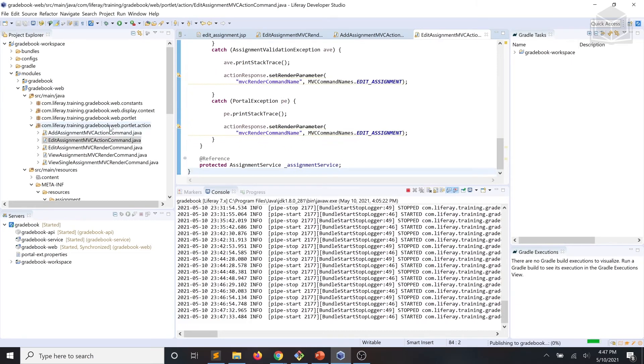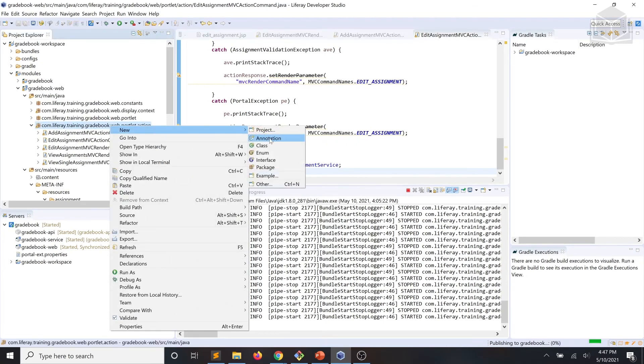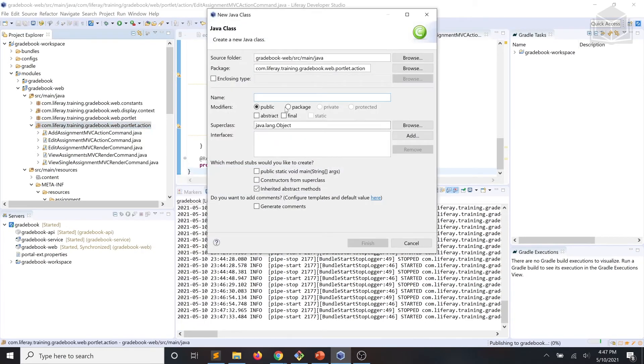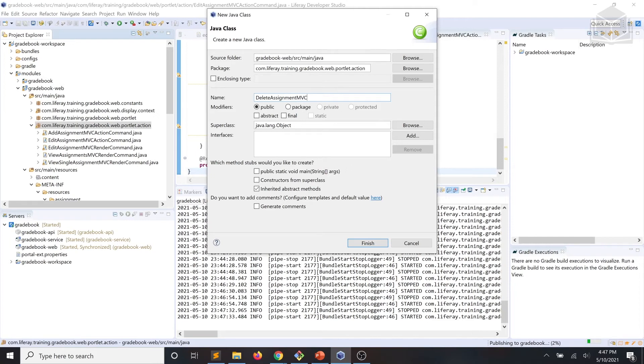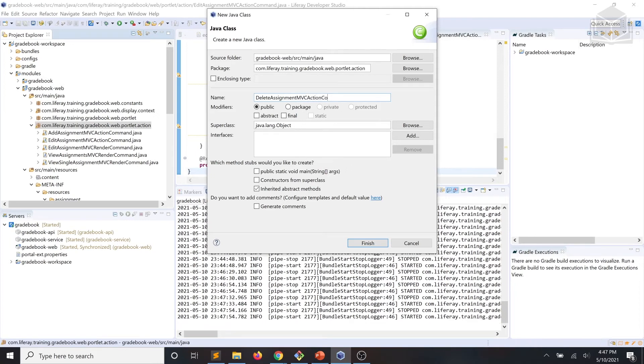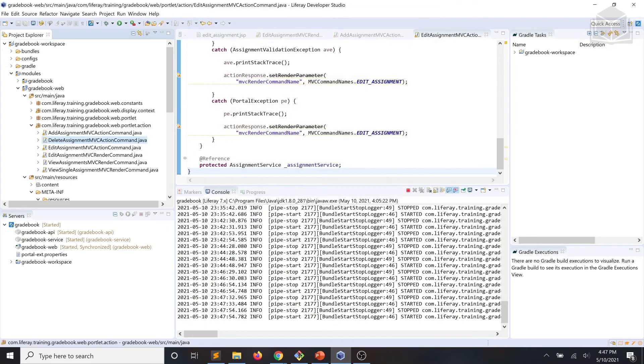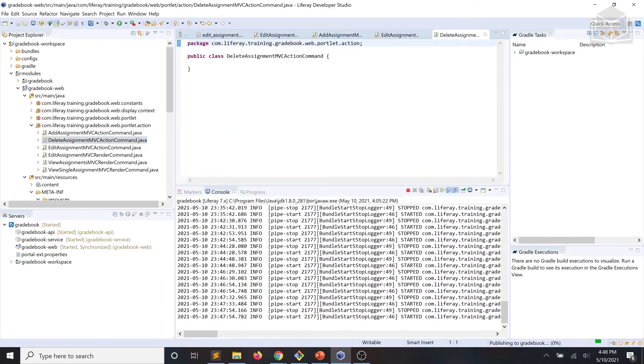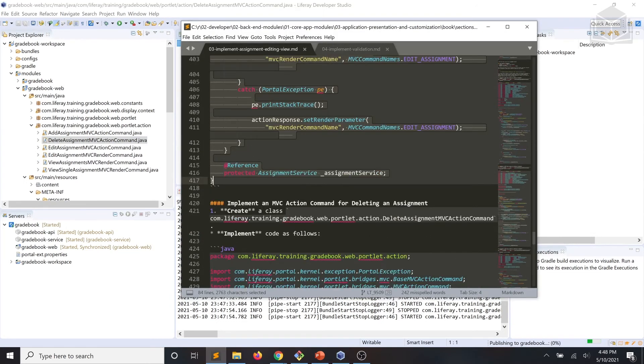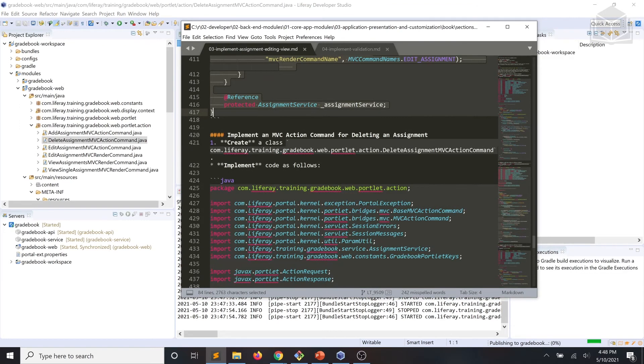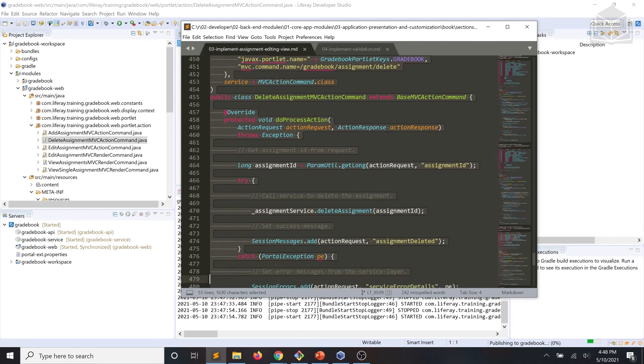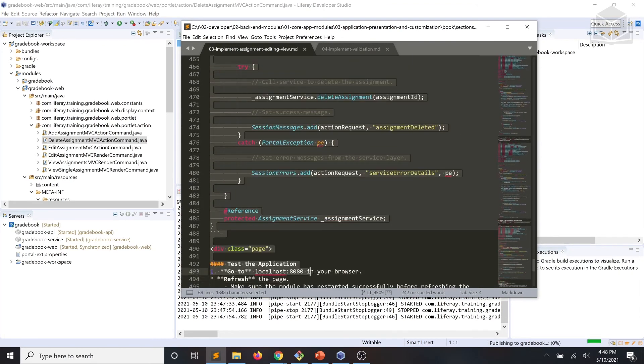And finally, we'll add a class called delete assignment MVC action command. And we'll implement that according to our code snippet and save.